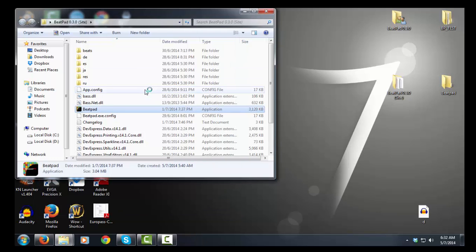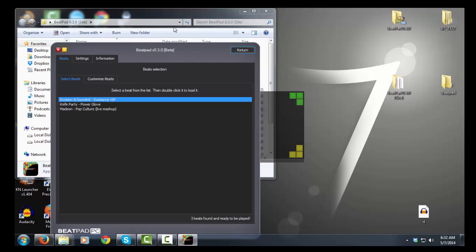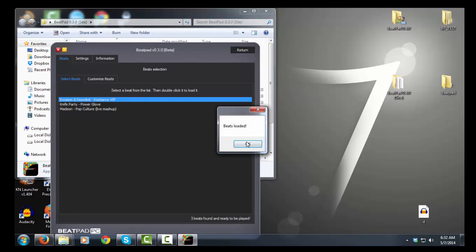Open up BeatPad and you can hear that startup sound. Yep, that was it. Now let's load up a beat.